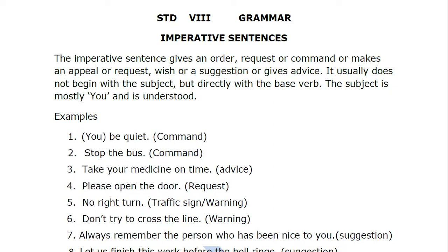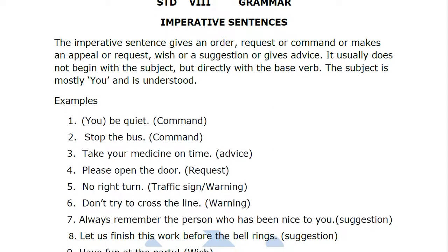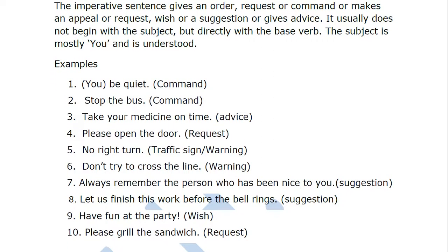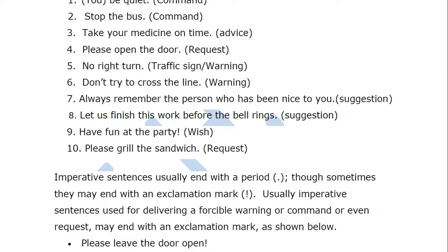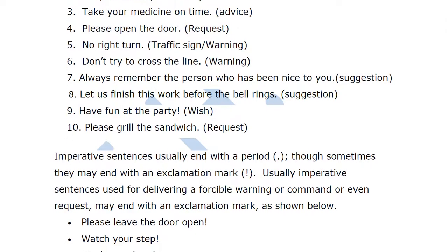'Please open the door' — here it's a request. 'No right turn' — it's a traffic signal or warning. 'Don't try to cross the line' — again a warning. 'Always remember the person who has been nice to you' — here it's a suggestion. 'Let us finish this work before the bell rings' — again a suggestion. 'Have fun at the party' — this is a wish. 'Please grill the sandwich' — again a request.